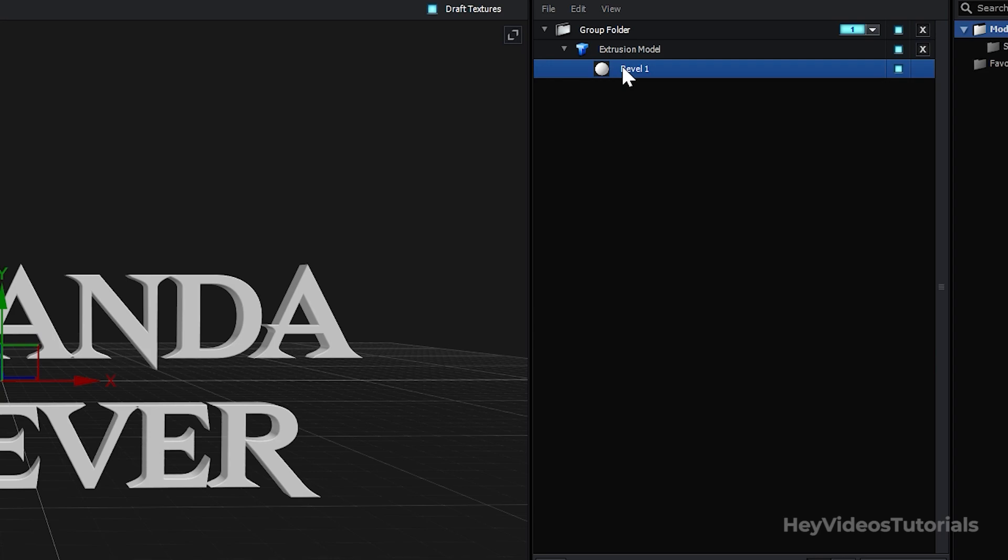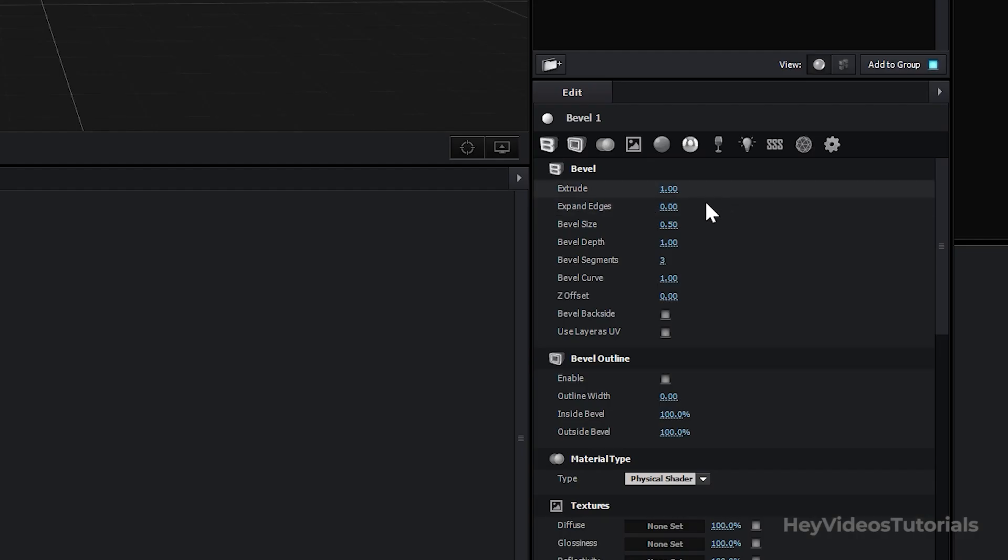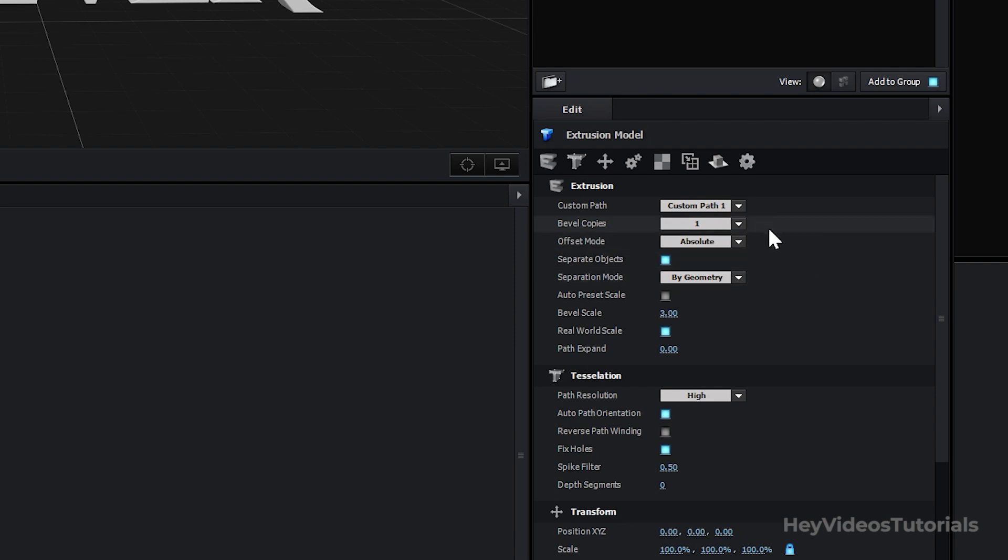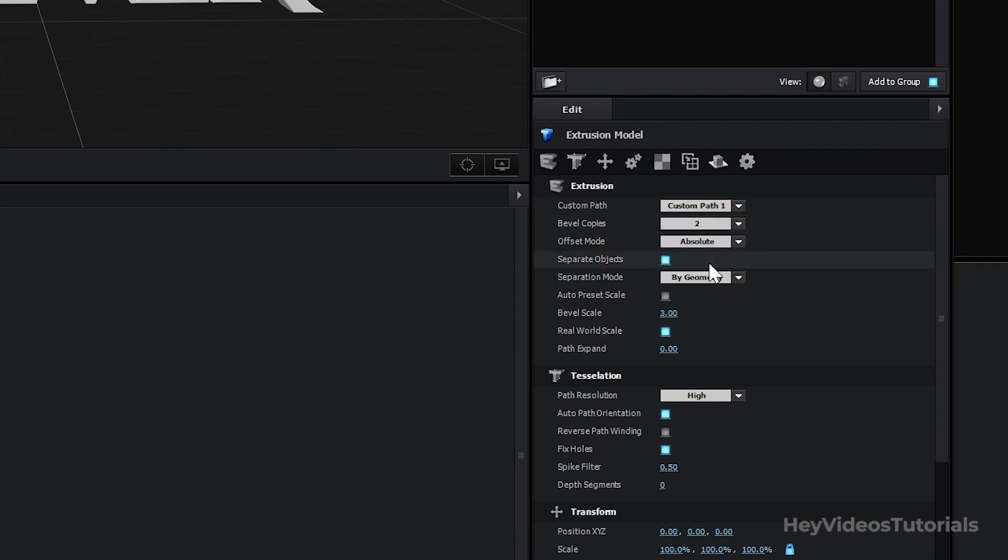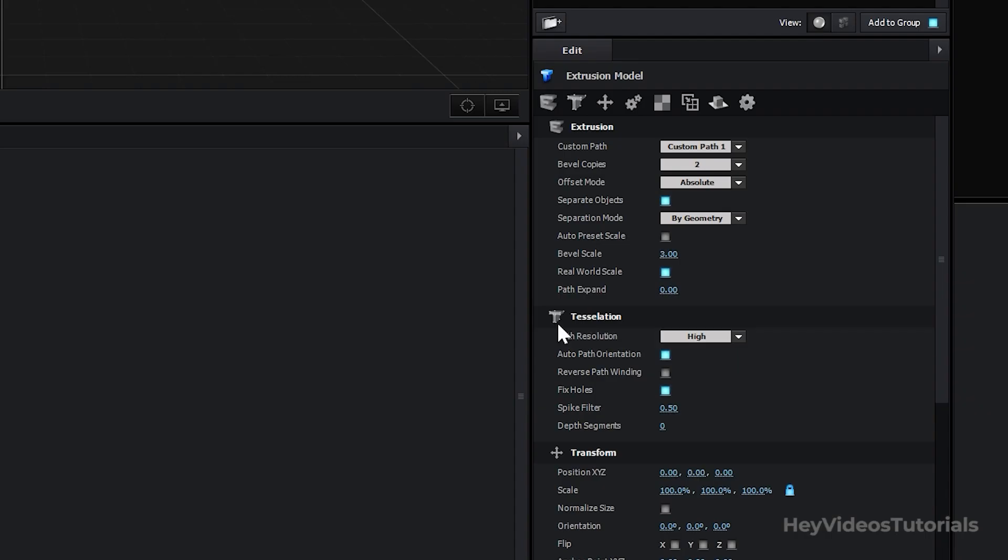Click on Bevel and let's make changes to Extrude. Put 1.70. I think that size is enough. Click Extrusion Model. In Bevel Copy select 2. In Tessellation, in the Path Resolution part, put Extreme.